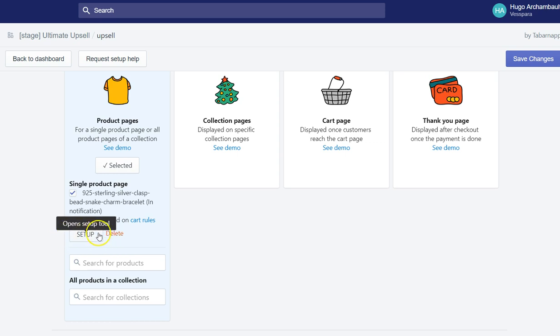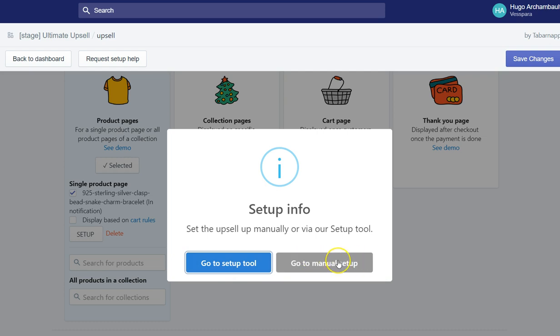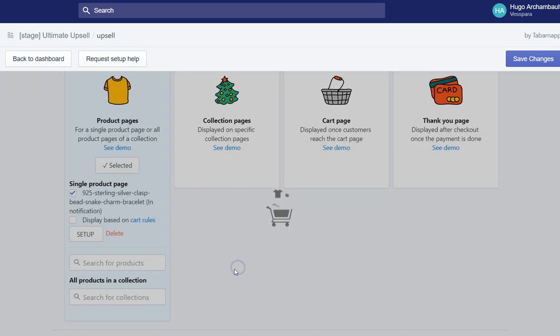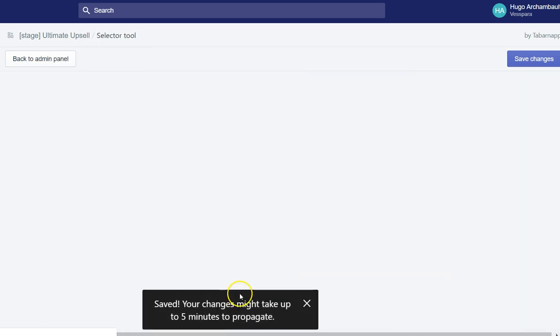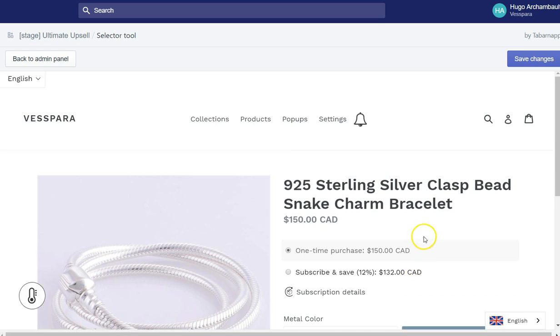Then I can click on setup here. And I can open a semi-automatic setup tool or I could also go to manual setup to manually insert inside any post or page or theme file the snippet of code of the upsell. But I will go to setup tool because it's faster and easier for the purpose of this video.